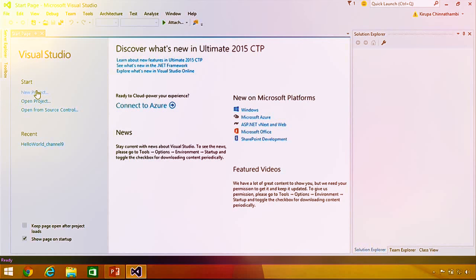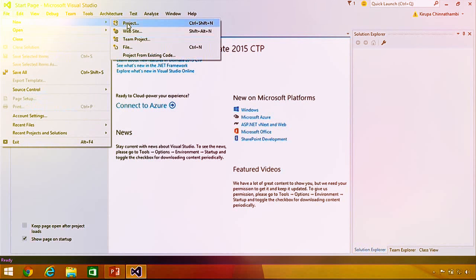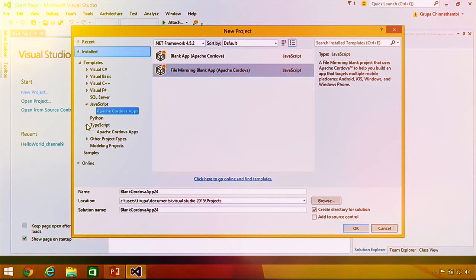What we want to do is create a new project. Go ahead and click on the new project link from the start page, or go to File > New and select the project link from the menu bar. Once you select a new project, the new project dialog will appear, giving you an overview of all the various projects you can create as part of your Visual Studio installation.